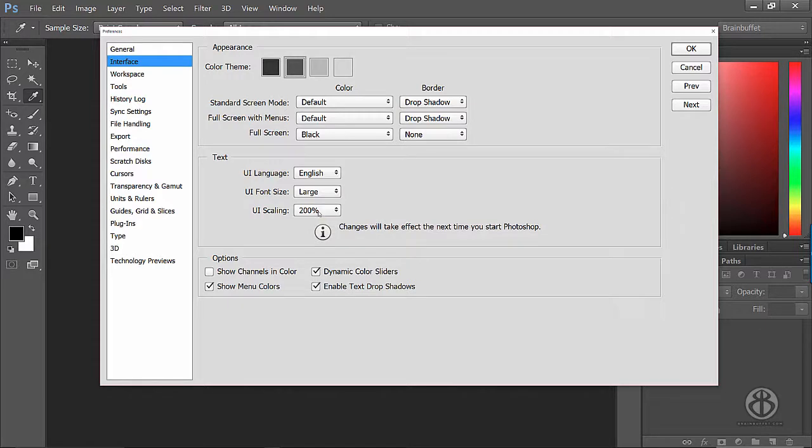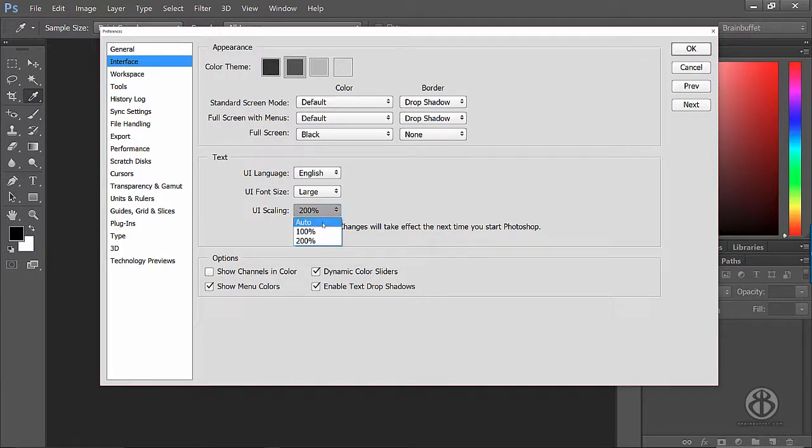Now if you also have a touch screen laptop and your interface is way too big, this is why. If you put UI scaling on auto, then with touch screens, sometimes it thinks that maybe you want to use the touch screen, so it makes everything bigger so that your finger can choose the proper tool.